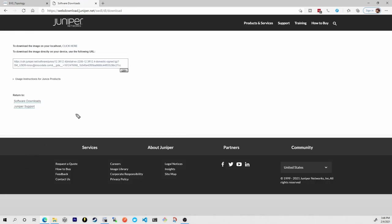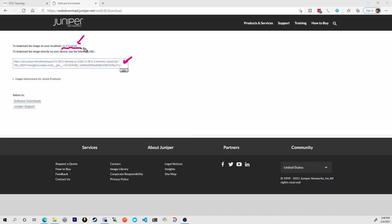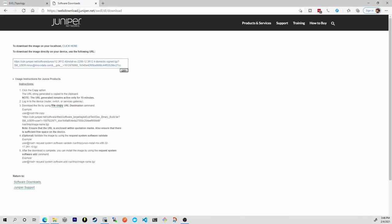Now this is pretty interesting because right here I can download the actual TGZ file directly to my local system. That way I may be able to put this on a USB drive or a local FTP or SCP server and that way all of my Juniper devices could access this file locally. But notice right here this usage instructions for Junos products. This is another way that you could actually go about upgrading this operating system.